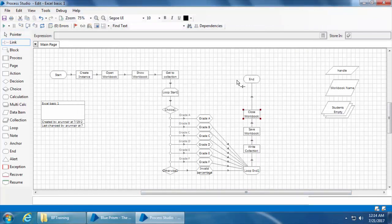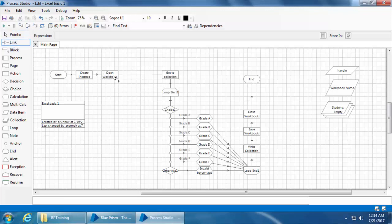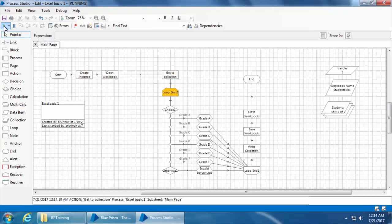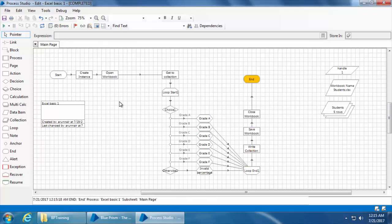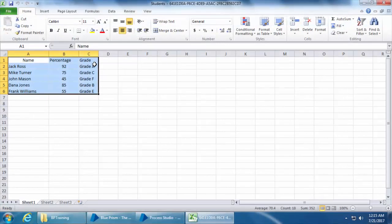Before I run the process I will remove the 'show workbook' stage because we really don't need it. I'll then join these two stages as we had originally. Now click Refresh and Run. The process is completed and if I open the Excel file I can see the grade column is filled.